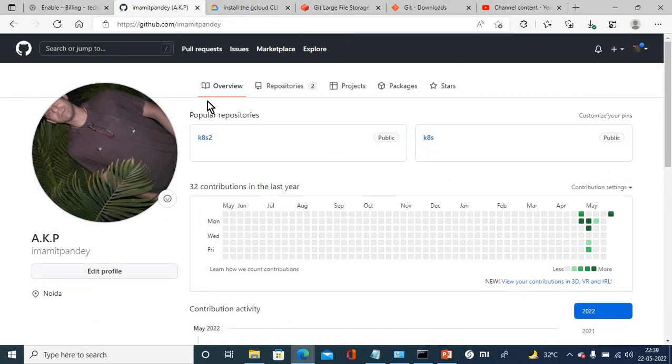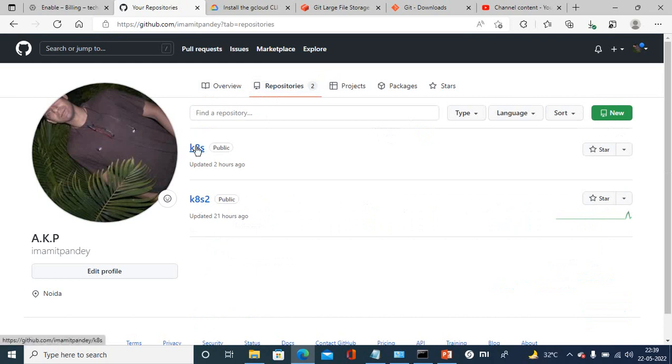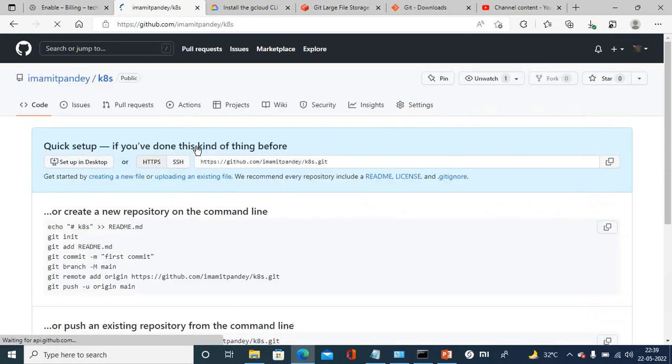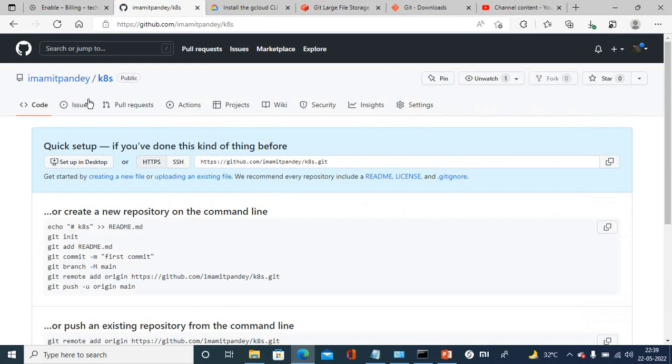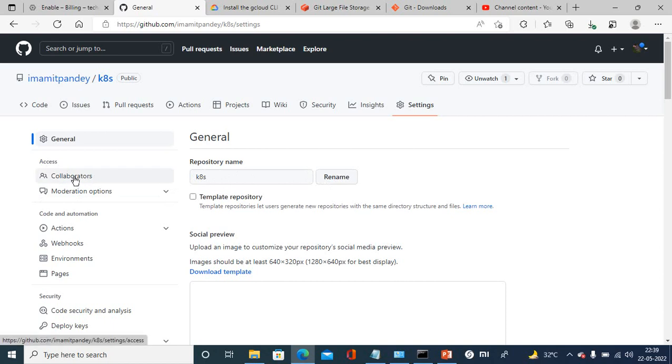Inside the GitHub I have created these two repositories. What you need to do is create a GitHub account using any Google ID, and inside that you can create a repository. Just go to the settings and in the settings you will get the repository name.